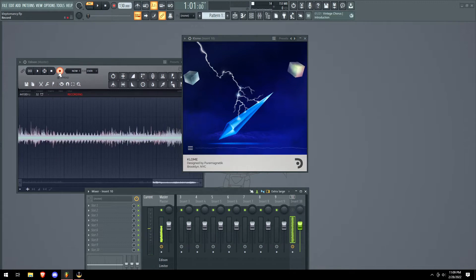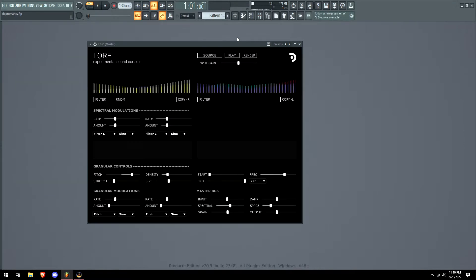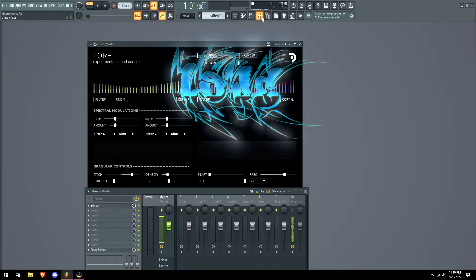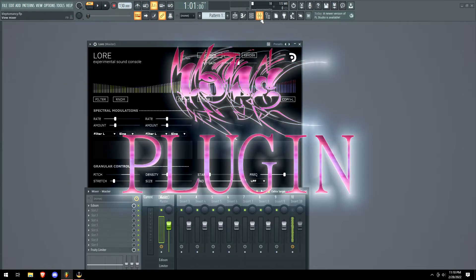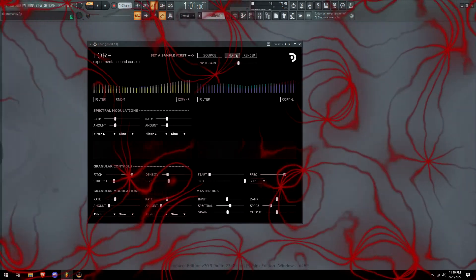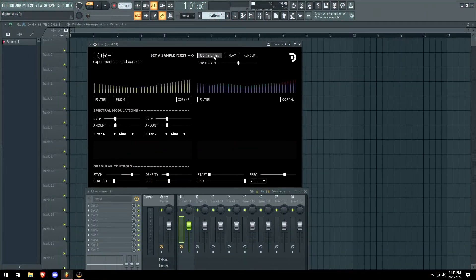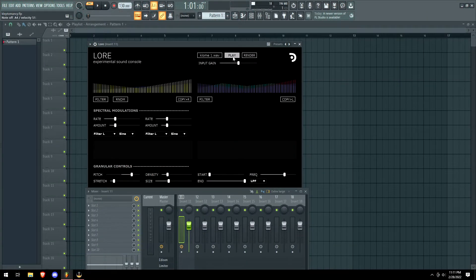Pretty interesting. I like XY pads though, they're like my favorite. Alright, now we have the Lore plugin made by the same company. Alright, so we got our Clone sample.